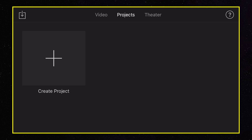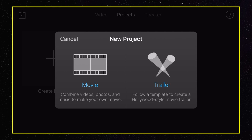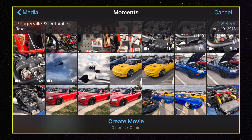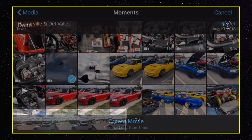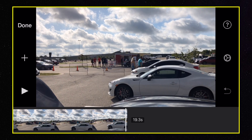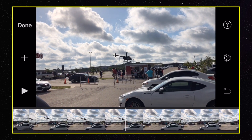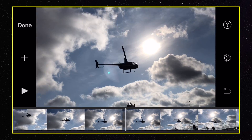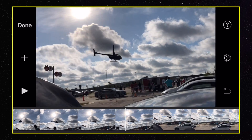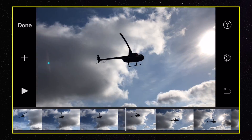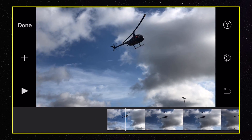First thing we're going to do is create a new project — Movie — and next we're going to go ahead and pick our clip. Then you're going to tap on the create movie button at the bottom. What this is going to do is bring the movie clip or clips into your timeline, and from here we can actually do the work. So what we have is a helicopter clip here.